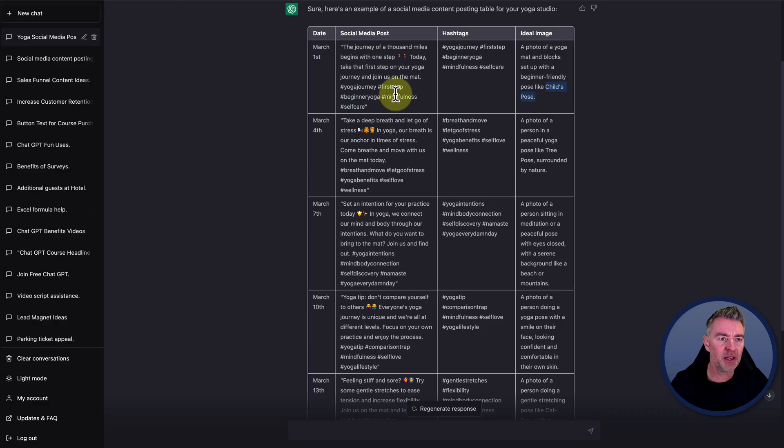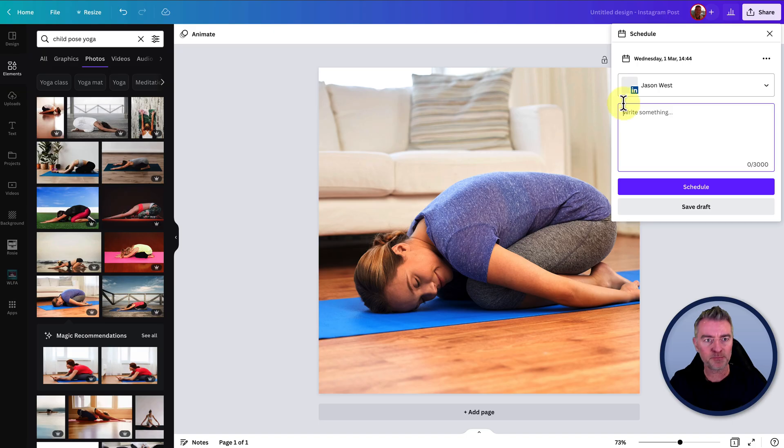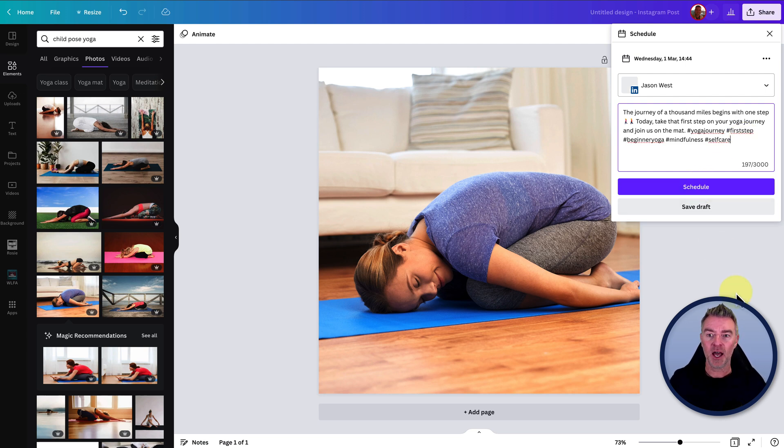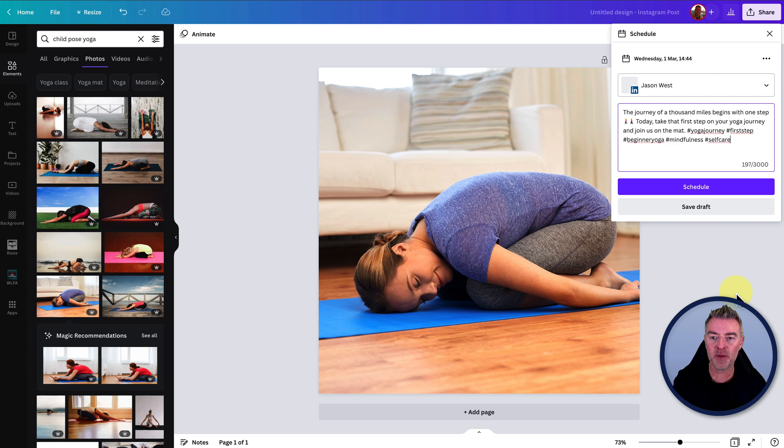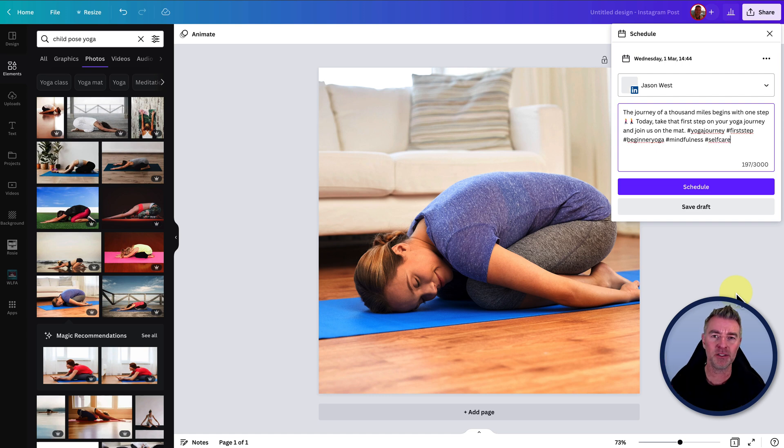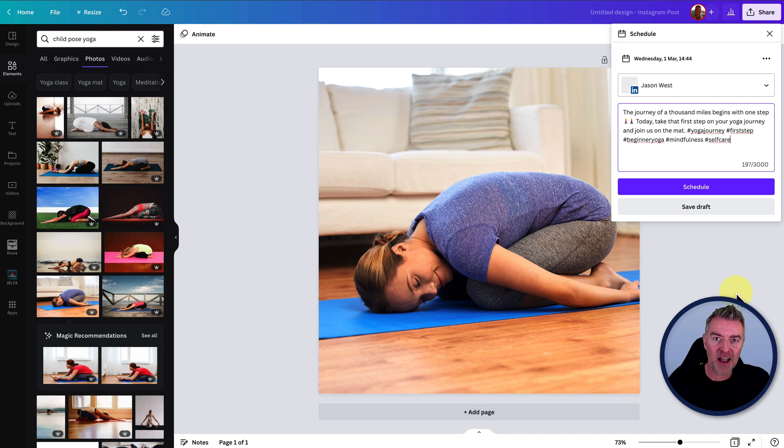So we'll go back over to here. I'm going to copy that first post just there like that and then paste it in. And then literally you click schedule and it's job done. It's done it with this image. We've used ChatGPT to rapidly speed up the content creation, come up with the ideas, come up with the day that we should be doing it and everything. So it's super useful. And if you found this video helpful, please do like and subscribe.